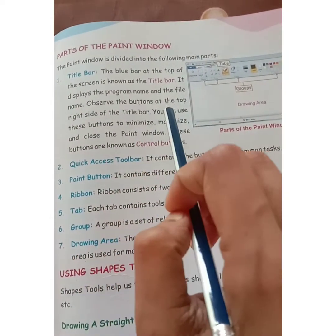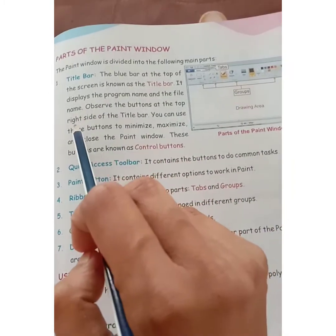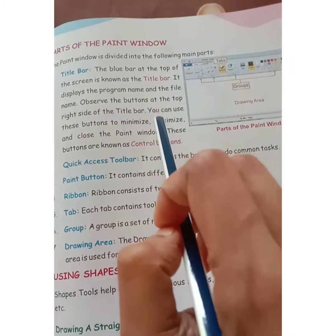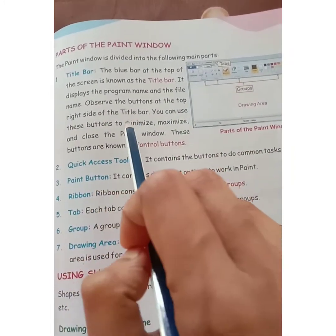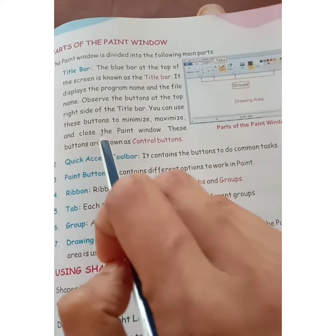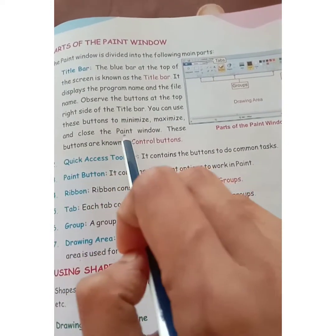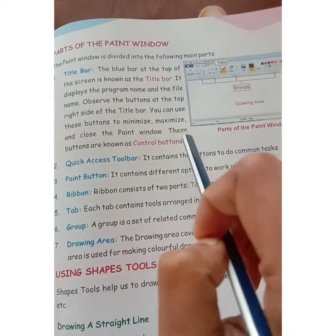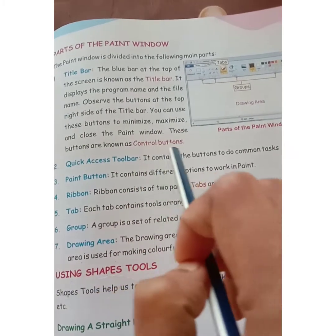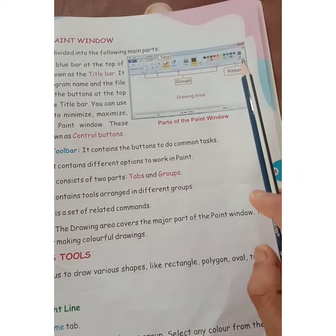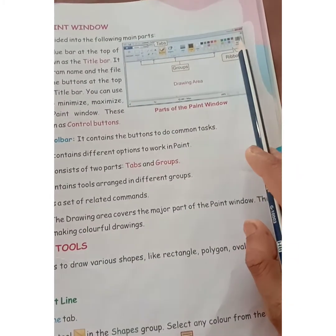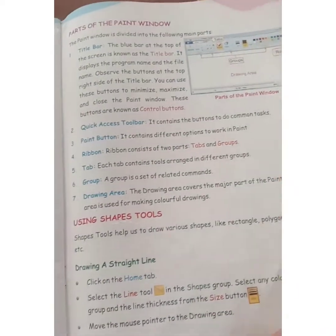Observe the buttons at the top right side of the title bar. You can use these buttons to minimize, maximize, and close the paint window. These buttons are known as control buttons.